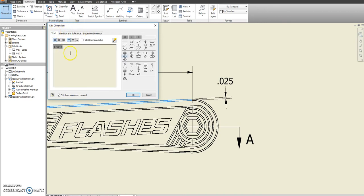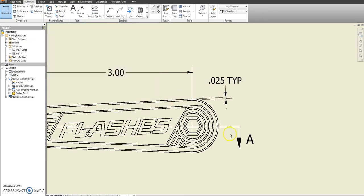Before we click OK, we're going to add a TYP over here. That means typical. So all the way around, it has that.